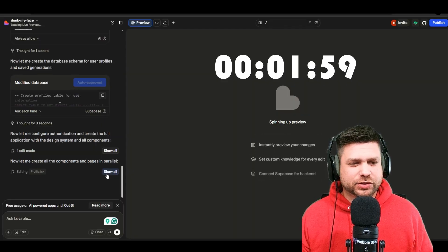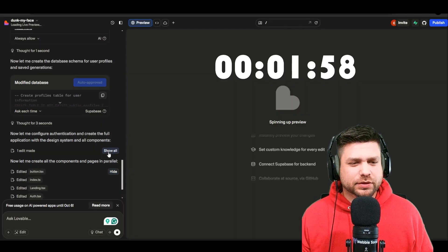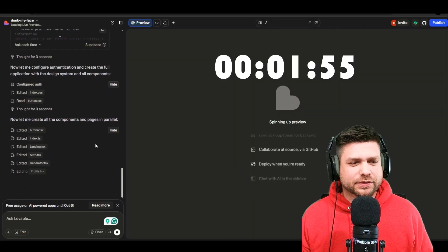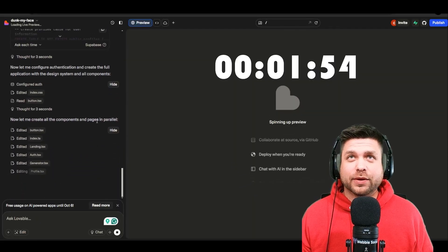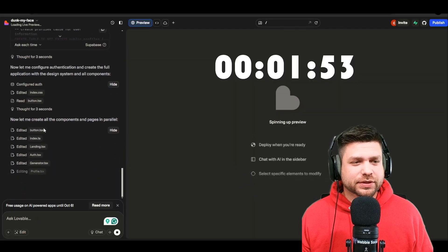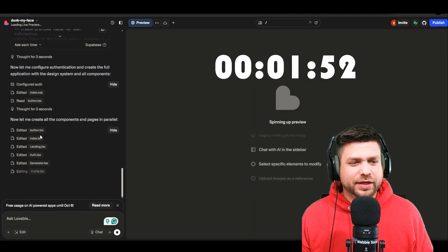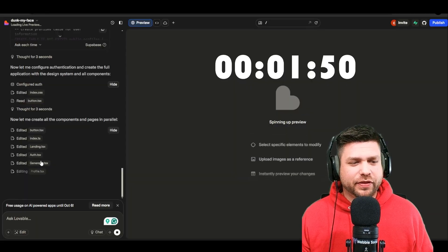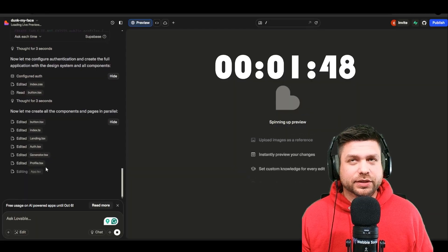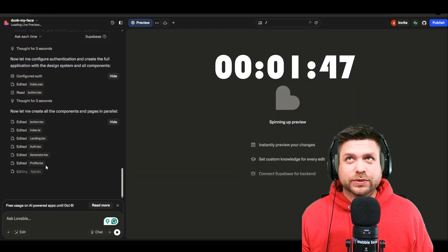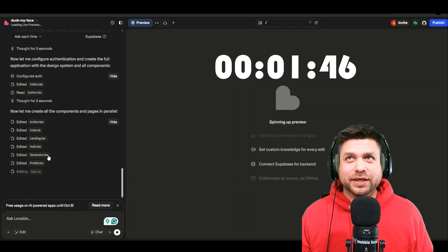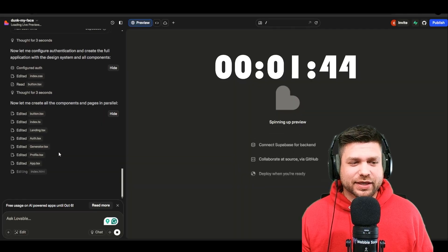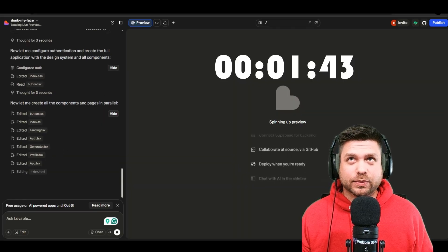I'm going to hit 'show all.' It's got a lot of work to do — it's generated the buttons, the landing page, the authentication page, and the generator. We've got a minute and 45 seconds left; it's gotta do some work now.